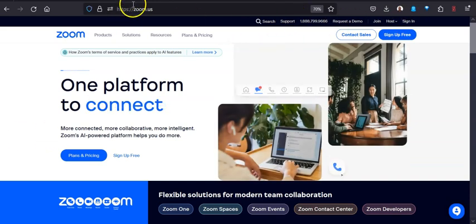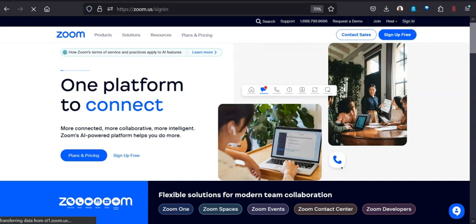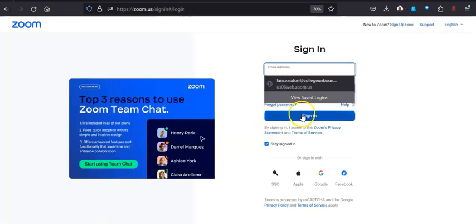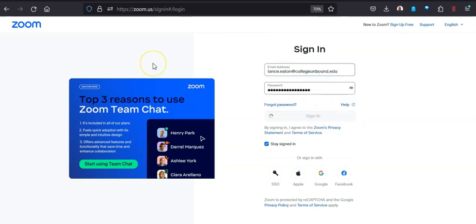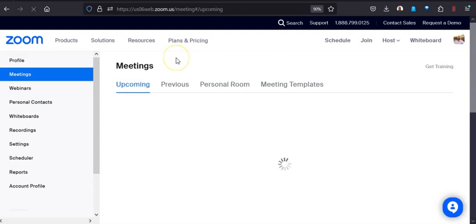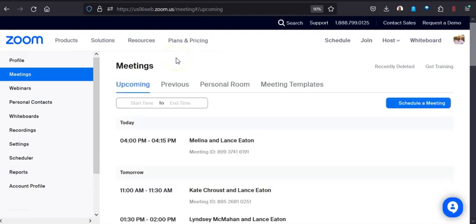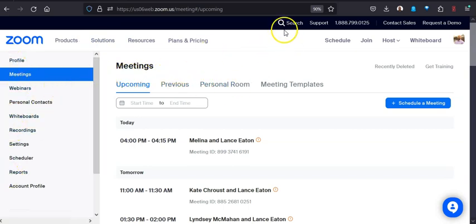You want to go to zoom.us and log into your Zoom account. We're going to do that, just pop right in and sign in. Once you get into your Zoom account, you'll find your various meetings and all your usual stuff here.